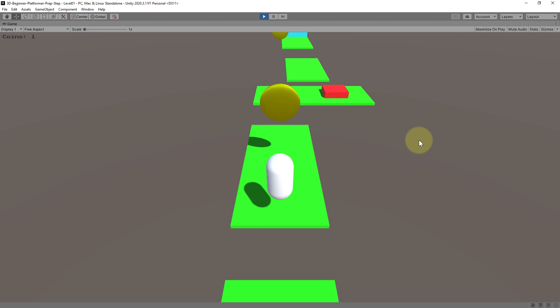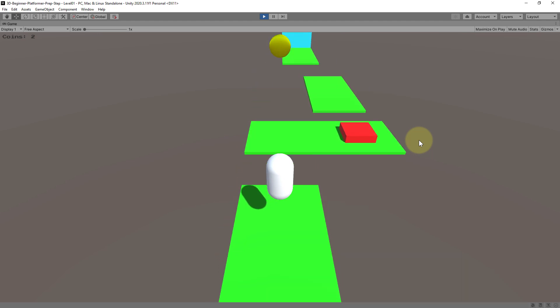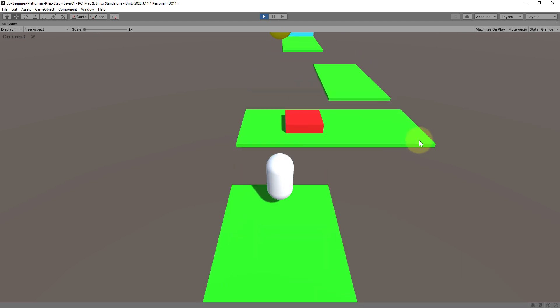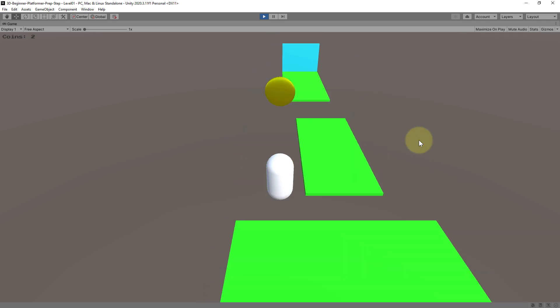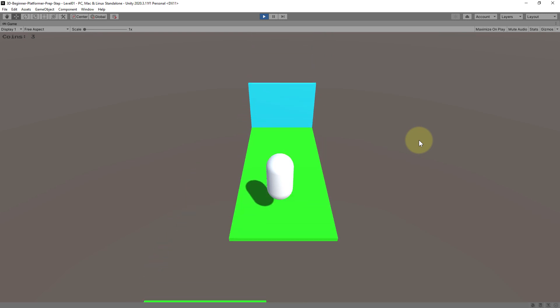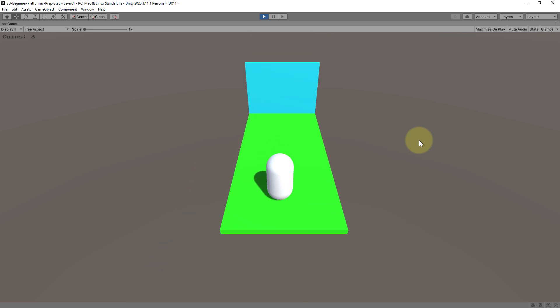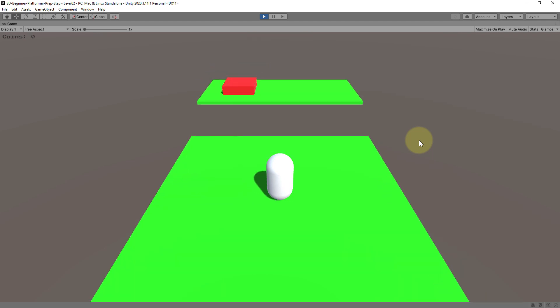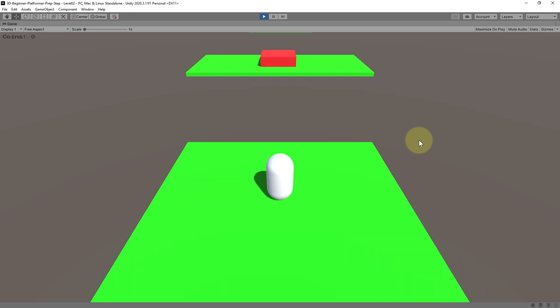We can kill an enemy by jumping on it and as you hear we can also collect these coins here which are counted in the top left corner. This is the finish line of the game and when we go through it we get to the next level which is slightly more difficult.